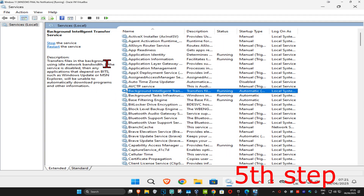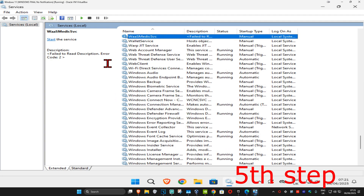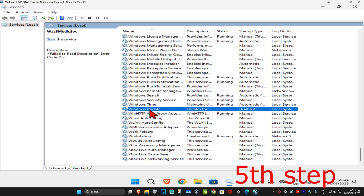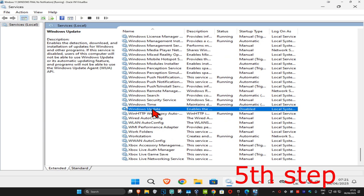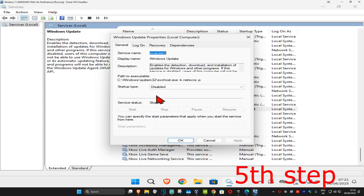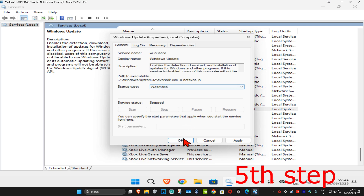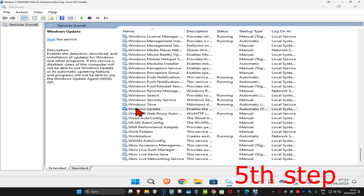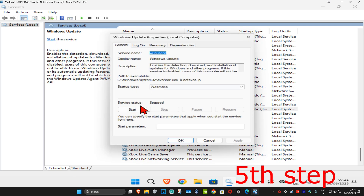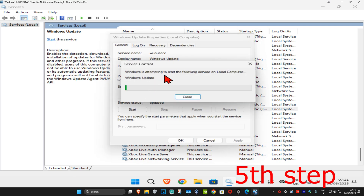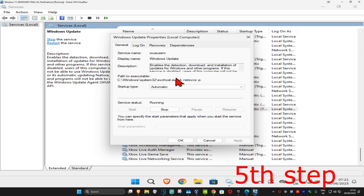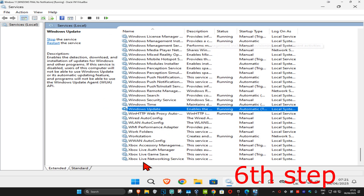Now press W on your keyboard to find Windows Update. Scroll down and double-click on Windows Update. Set the startup type to Automatic and click OK. Double-click on it again, then click Start — which will make the service status Running — and click OK.